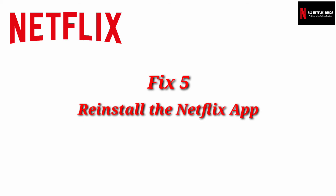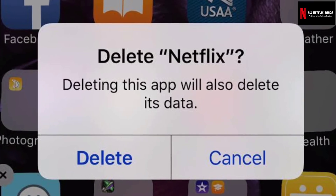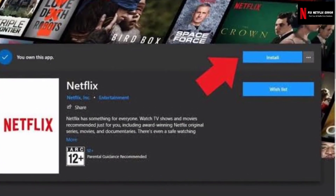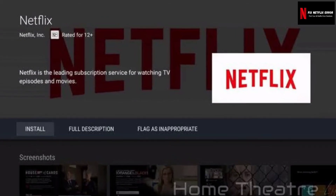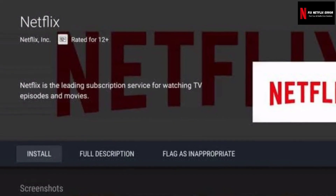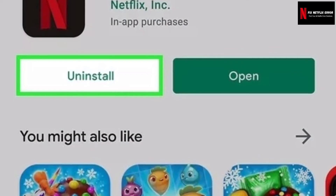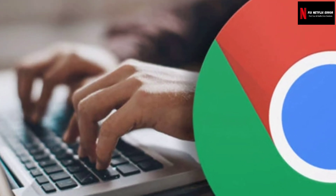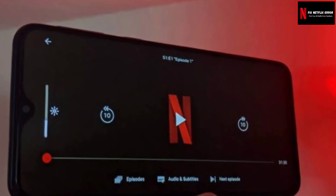Fix 5: Reinstall your Netflix app. If the Netflix error UI113 still appears, then the problem should be with the Netflix app itself. Some devices do not allow you to reinstall the app, but reinstalling could solve your problem if your device does allow it. This is also necessary in cases where clearing the cache doesn't fix the problem. Follow your device's uninstallation process to uninstall the Netflix app, then reinstall it. Note: you may lose your downloaded data if you uninstall your Netflix app.